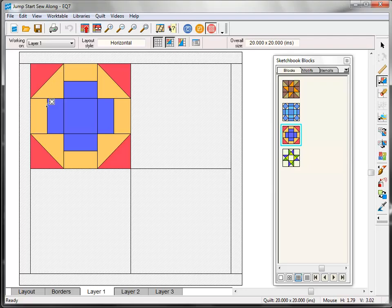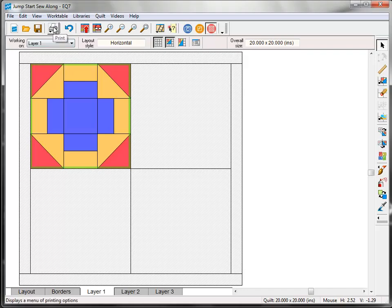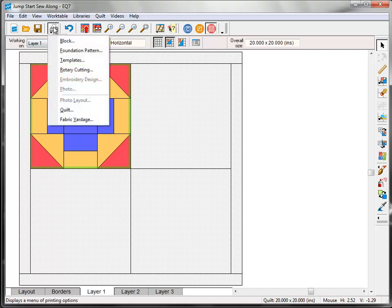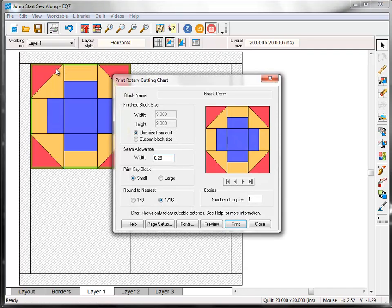Now we're ready to print the pattern for this block. Over on the right toolbar again click the Select tool at the very top. Then click on the block to select it. Notice the green outline. Then come up to the project toolbar and click the Print button. I'm going to show you how to print the rotary cutting chart today. But if you would prefer to make this block using templates or the foundation pattern, feel free to print those instead. So I'm going to click Rotary Cutting and the Print dialog box appears.